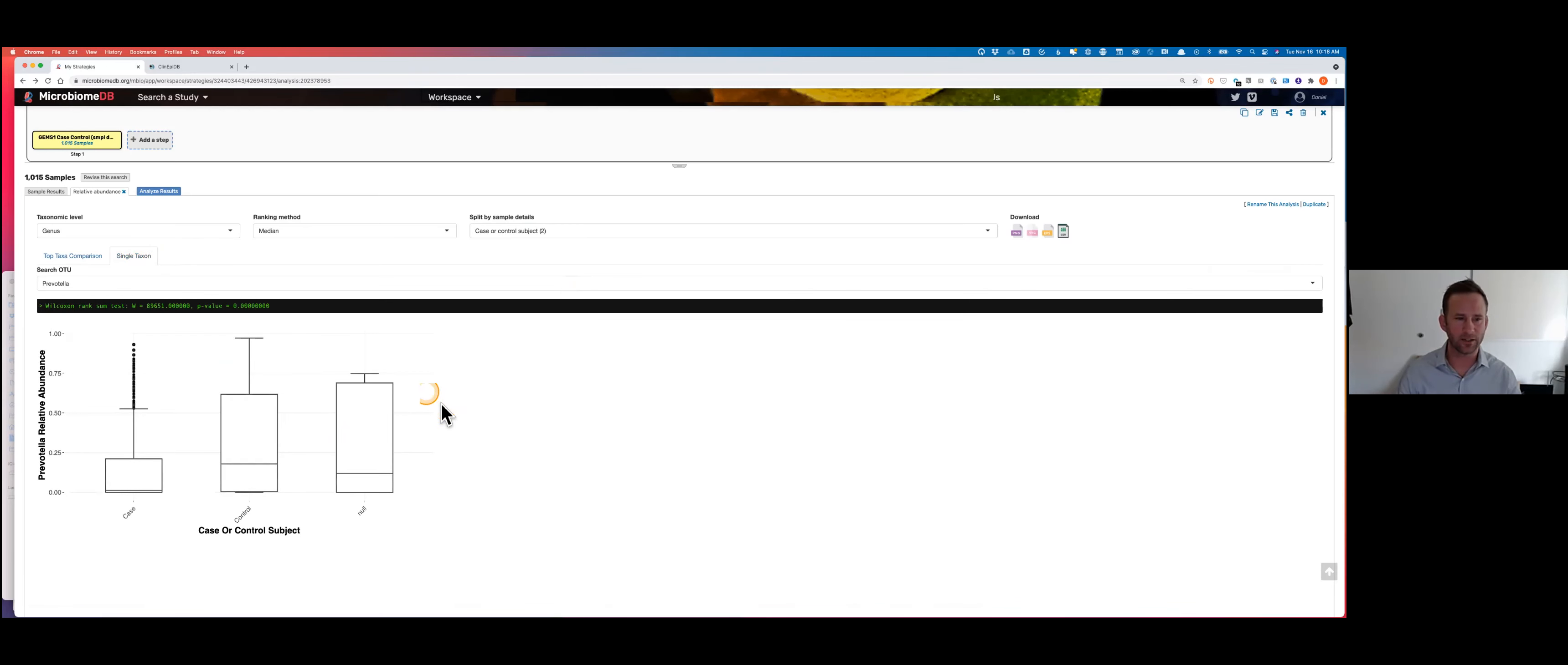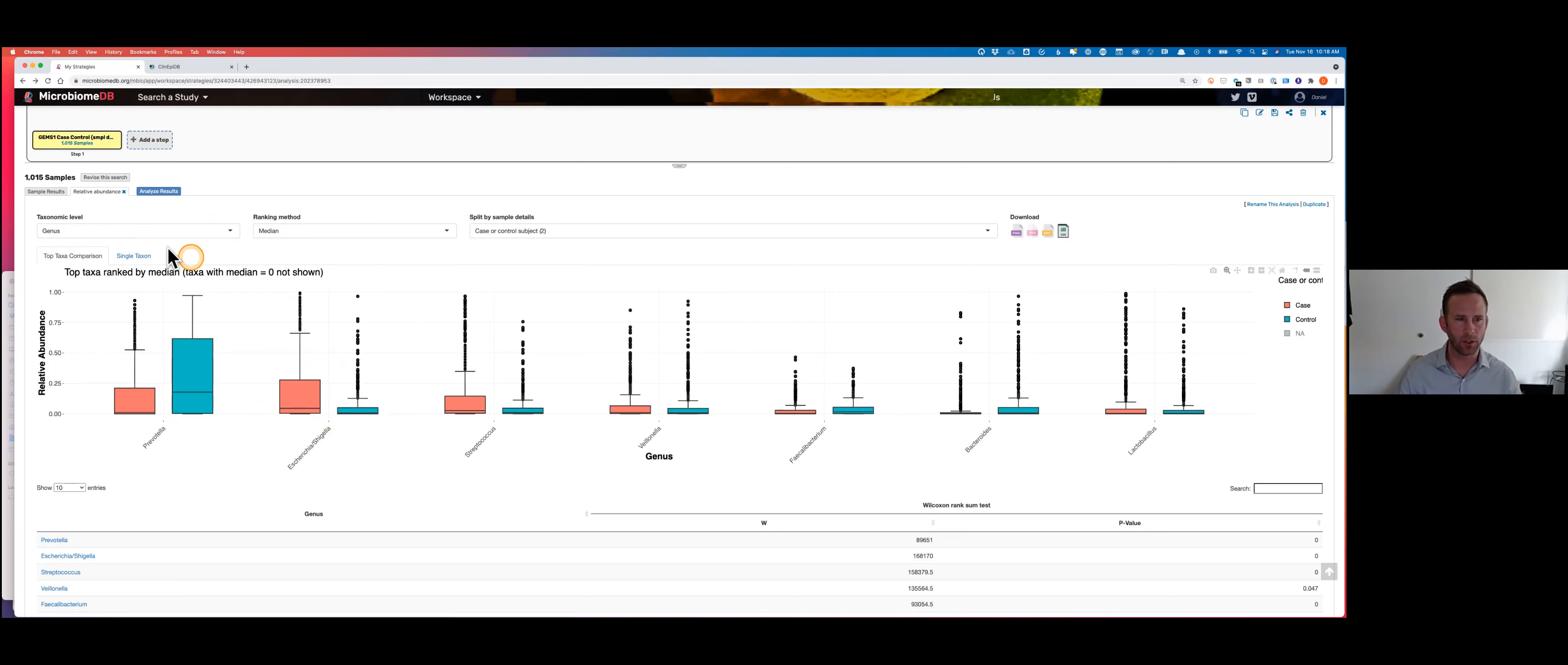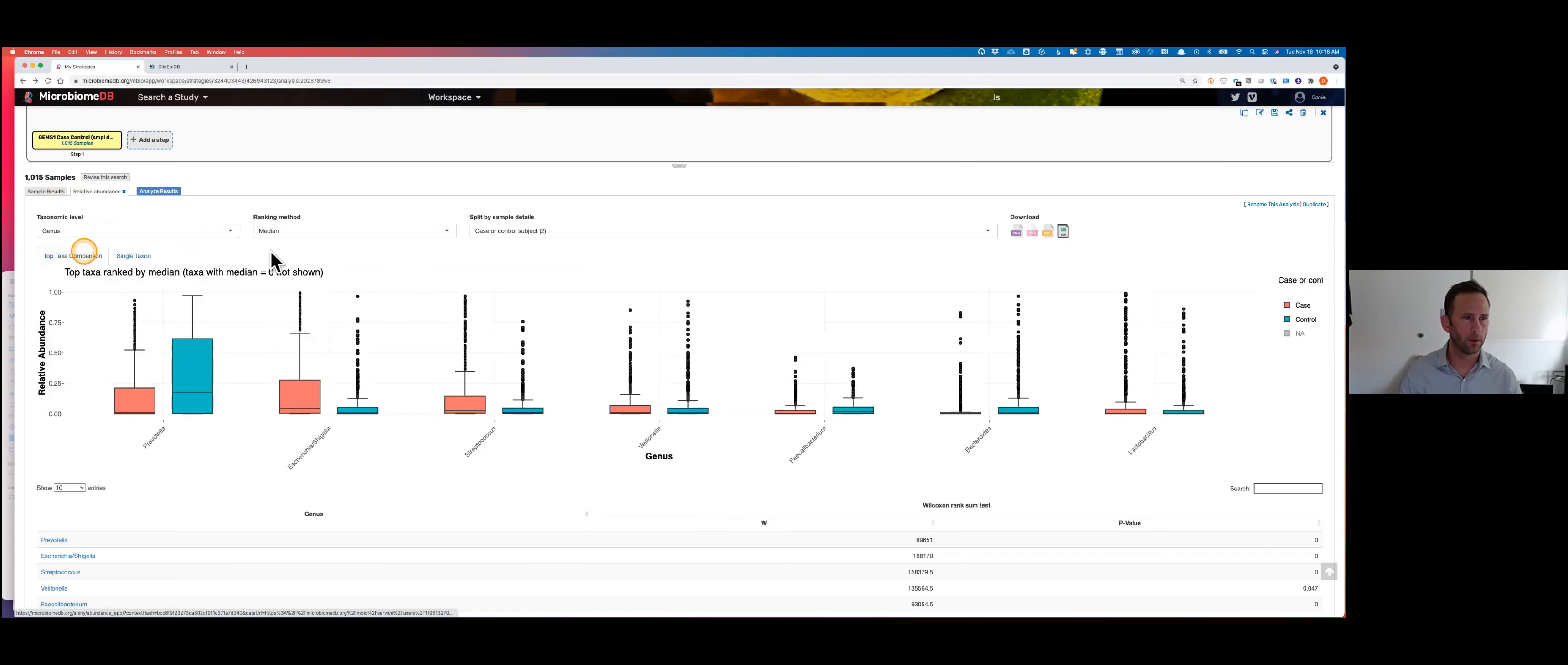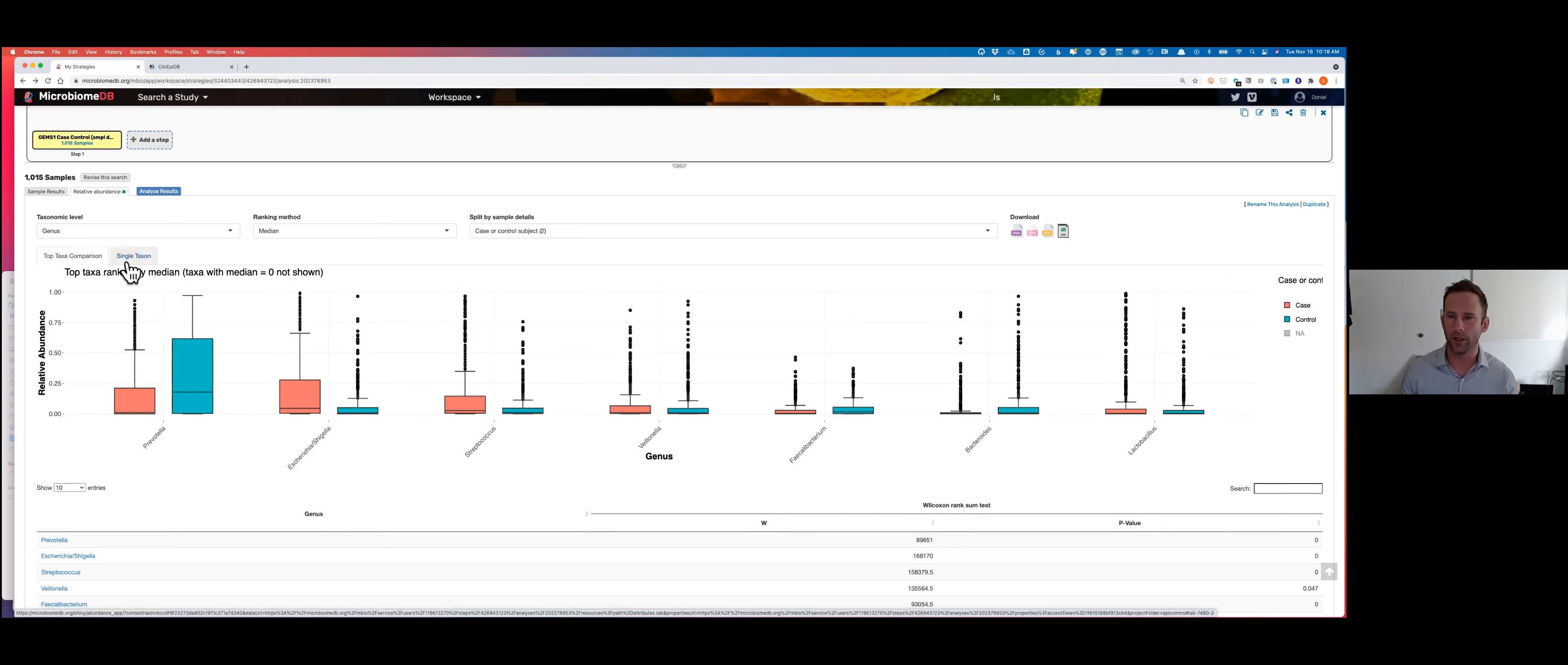It would help to do this by some other metric other than just me eyeballing things. Once I've zeroed in on a few taxa that look different, like E. coli-Shigella or Prevotella, I can explore those a bit more in the single taxon tab. I can see that indeed there is a highly significant difference, a p-value of zero really, that these cases and controls are different from each other. I could do the same with E. coli-Shigella. Highly significant by a Wilcoxon rank sum test. Very quickly, I took a thousand samples, split them by case and control, identified trends and differences in the microbiome, and was able to look at statistical significance all within a single data visualization app.